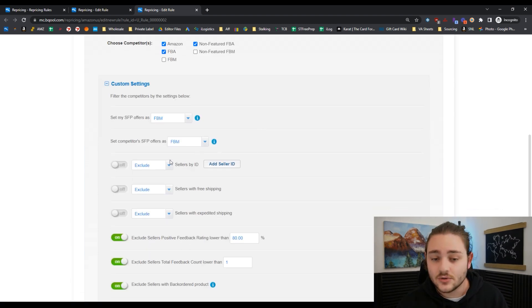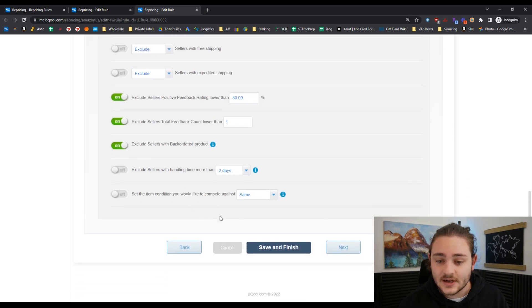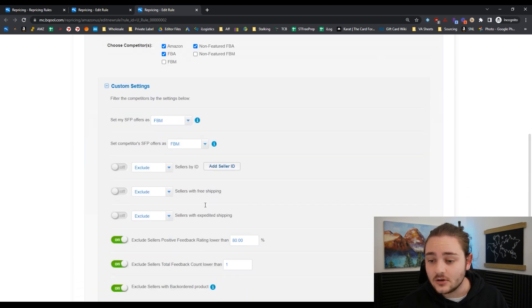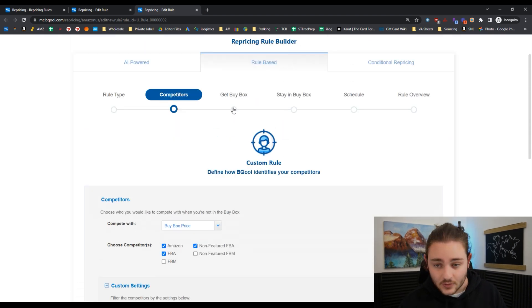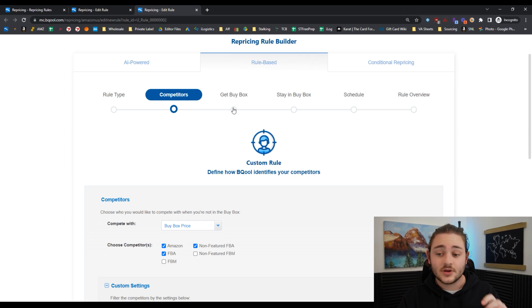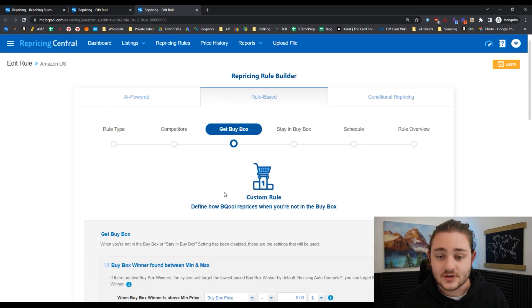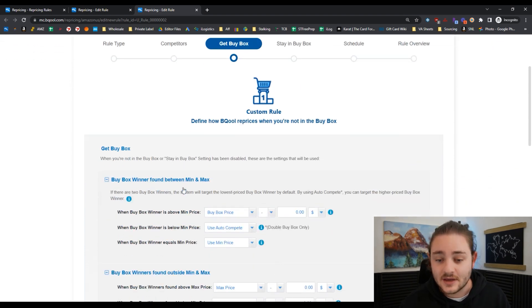Within BeCool, there's a bunch of other settings that you could also toggle. But like I said, we're just focusing on making sure that we're making profit as a group.